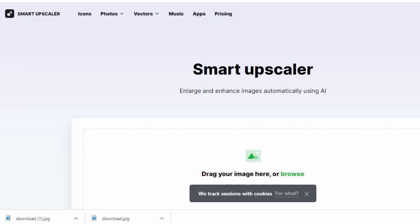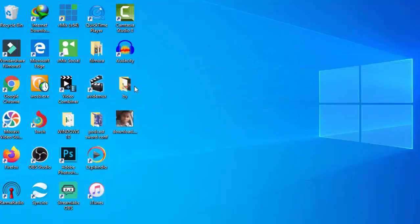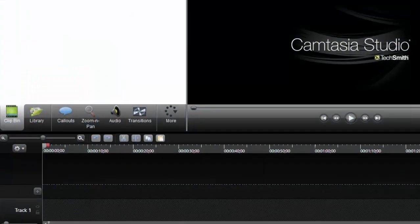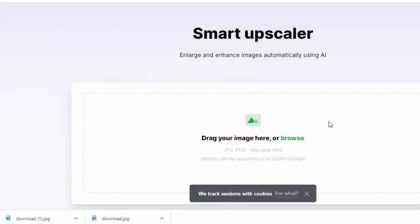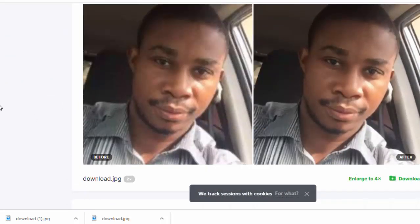All you have to do is visit this website — I've put the link in the description of the video. While on the front page, just drag your image onto it.